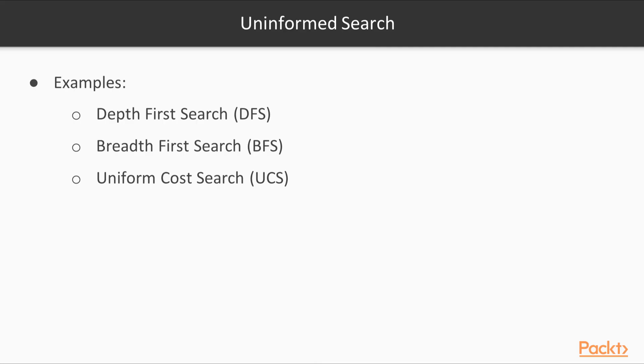Now we will learn about uninformed and informed search. If you are familiar with computer science, you should have heard about search techniques like depth-first search (DFS), breadth-first search (BFS), and uniform cost search (UCS).